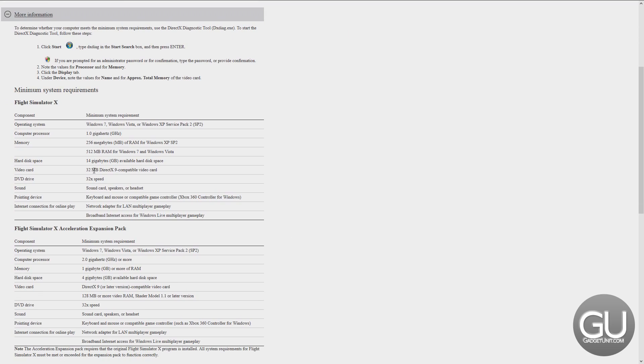For the video card, it needs just 32 megabytes of VRAM, which is hardly anything. Regular system memory, if you're using Vista, 7, or 8, is just half a gig. And for CPU, it's only listing 1 gigahertz. Again, this is all the minimum requirements.